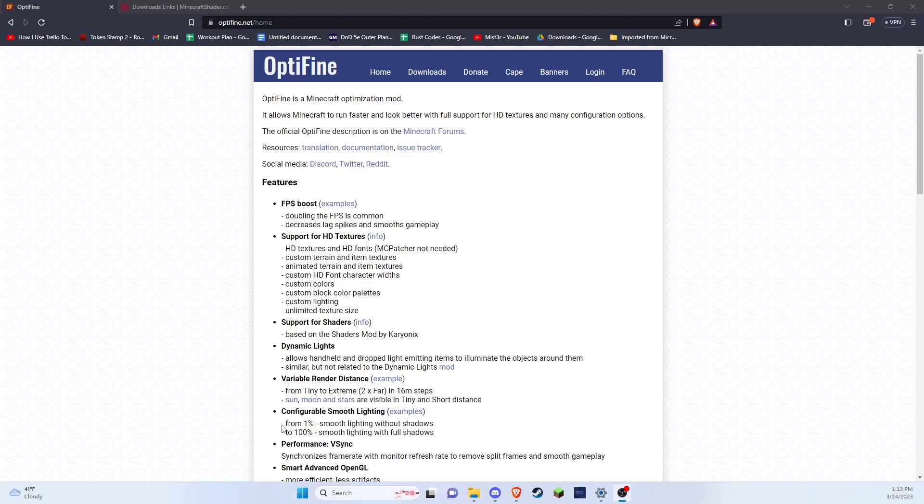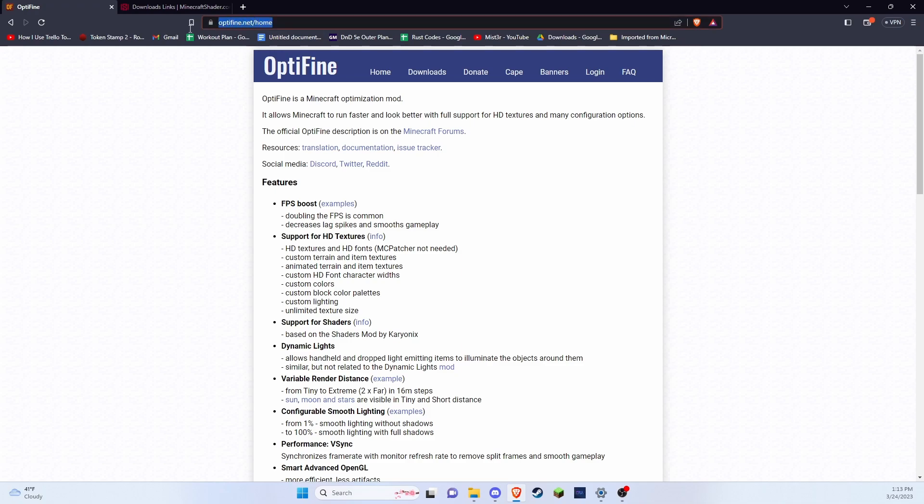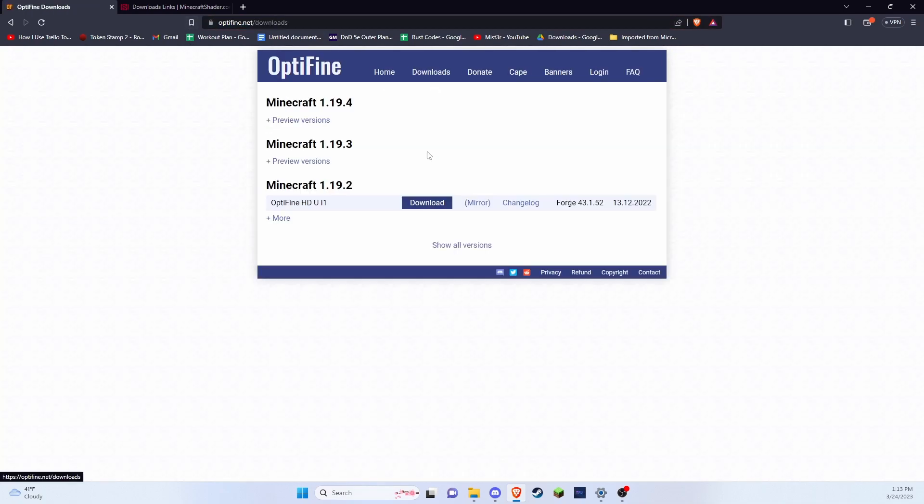First thing you're going to want to do is come to this website, Optifine.net. I'll leave a link to it in the description. You're going to want to come to this downloads page.